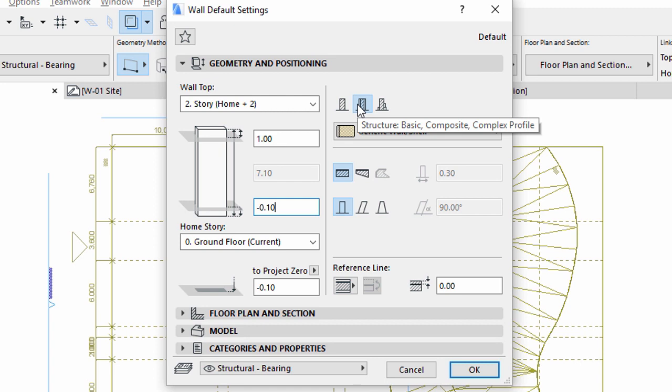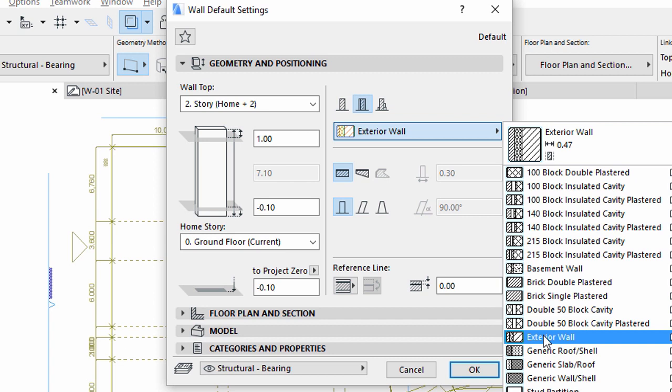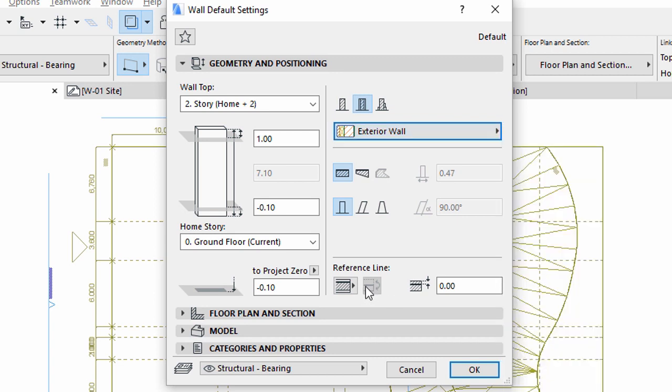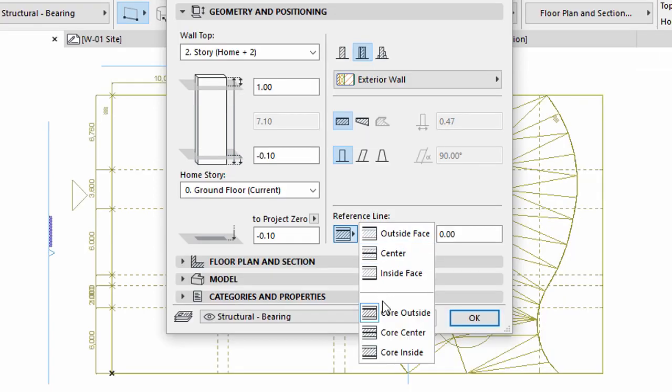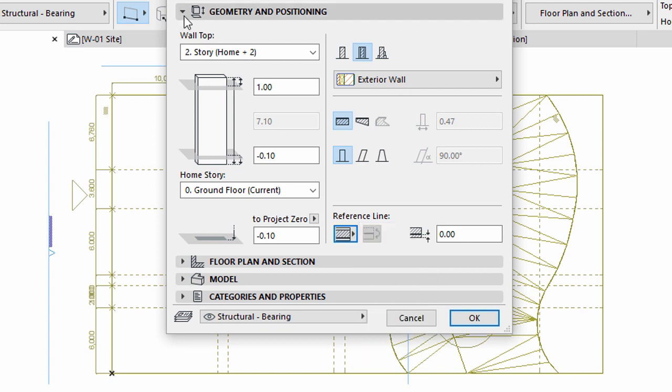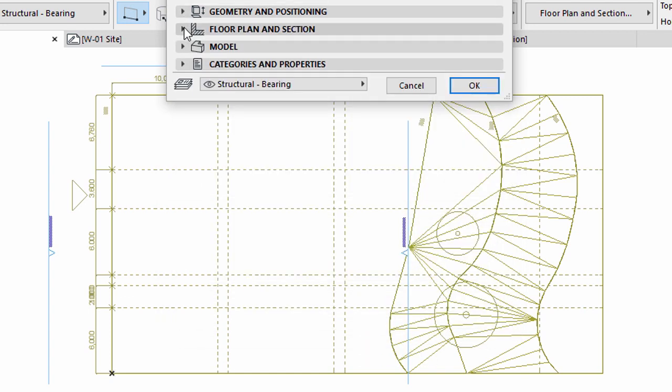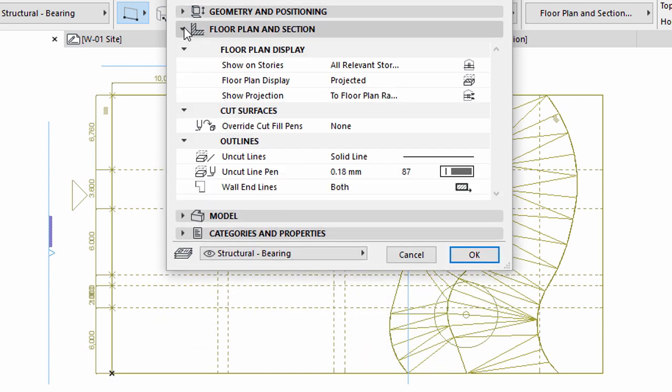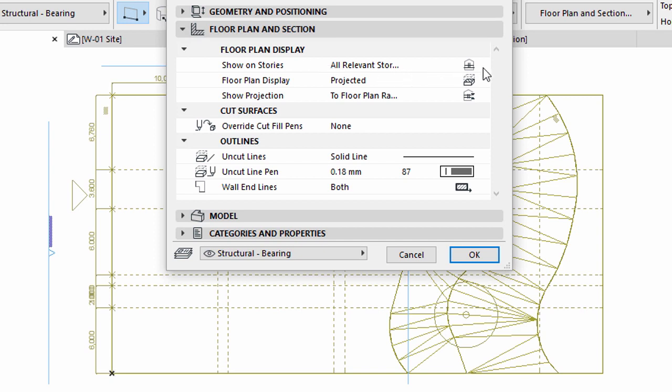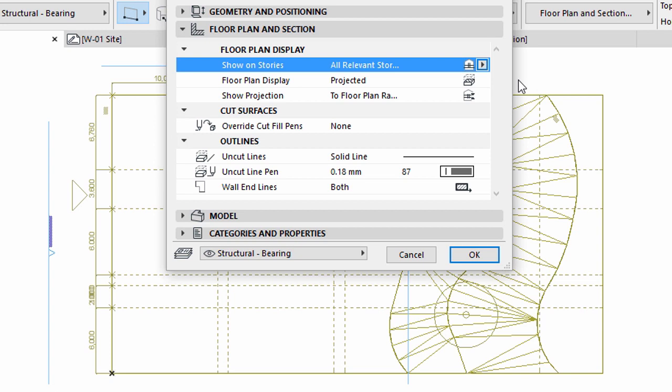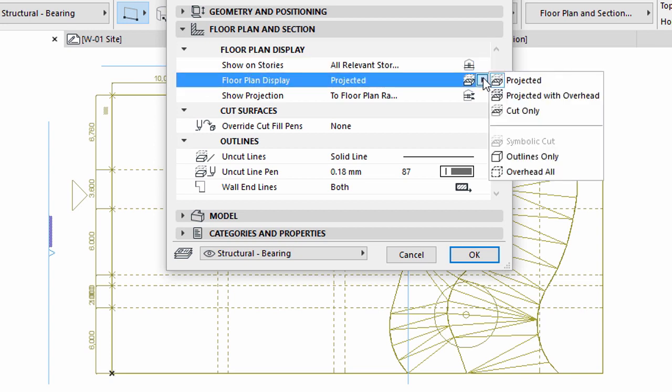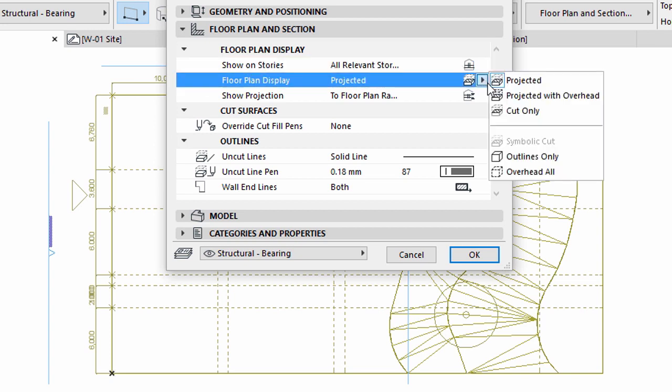Make sure that the composite structure is selected. Choose the exterior wall composite from the list. Set the position of the reference line to Core inside. Open the Floor Plan and Section panel of the dialog. Let's adjust the floor plan display of the wall. Select all relevant stories for Show on Stories. Projected with Overhead for Floor Plan Display.